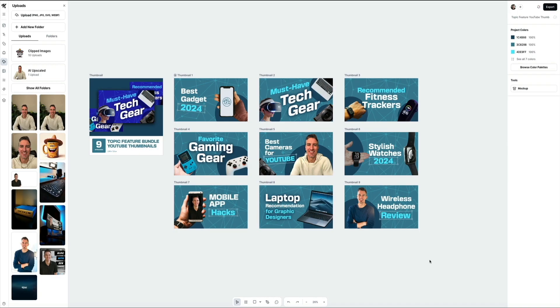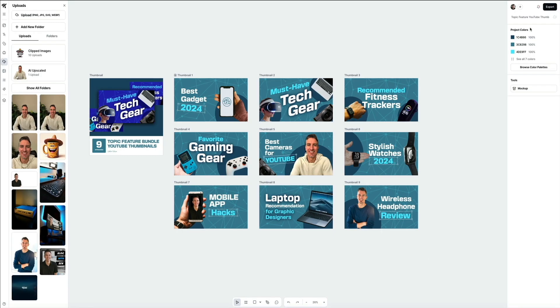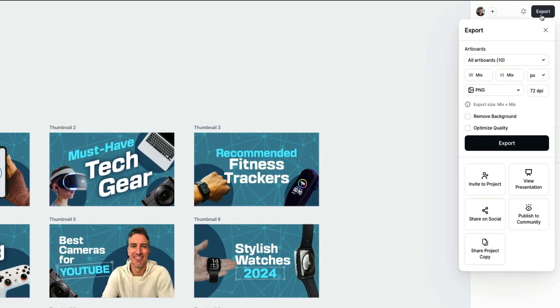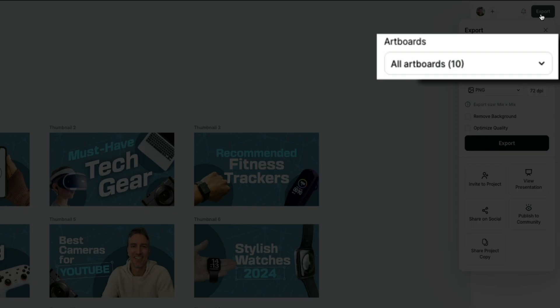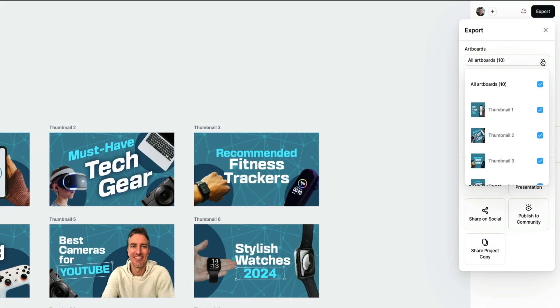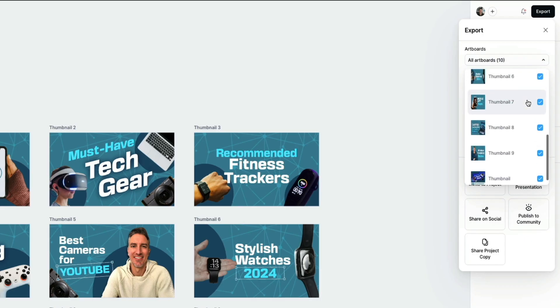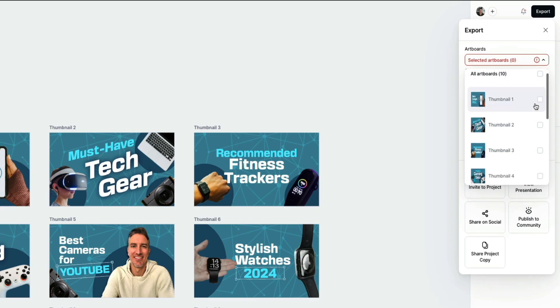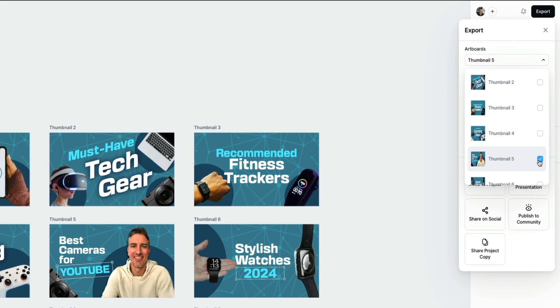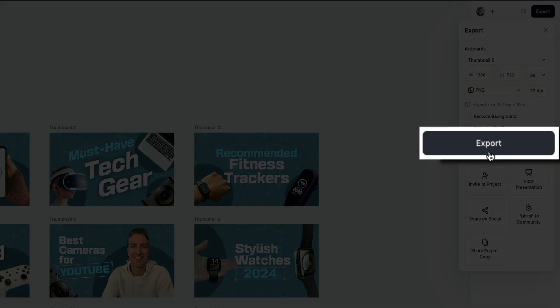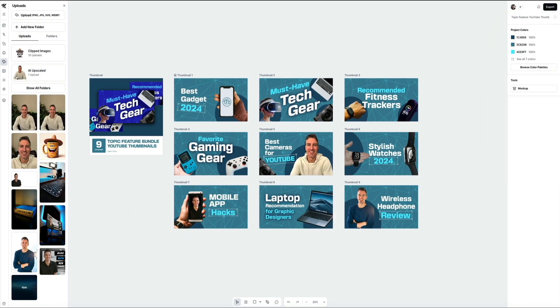Once you're done designing, the last thing to do is to export these artboards so that you can use the images on your channel. To export them, in the upper right corner of the screen, click the export button. This opens up the export panel. From here, you can choose to export all of the artboards or just one. By default, all of the artboards are selected to export at once. Opening the artboards dropdown will show you all of the artboards in your project, and you'll see that they are all selected to be exported. However, if you want to export just one artboard at a time, simply deselect all the artboards by unchecking that box, then scroll to the thumbnail of the template that you want to export and select it. Next, make sure your file type is set to PNG for a high-quality image, and then leave the resolution at 72 DPI unless you need something different. Once that's all set, click the export button and your thumbnail will download to your computer ready to use in your YouTube video. Don't worry, your templates are all still fully editable. You can come back anytime and make updates or download additional thumbnails as needed.